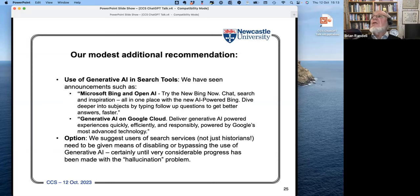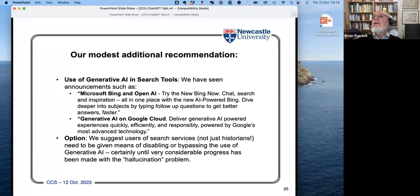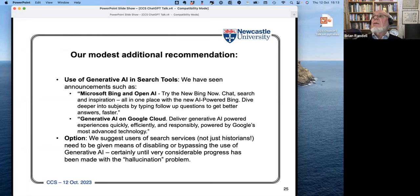We suggested one additional principle: that people should be given the chance of disabling or bypassing generative AI on the systems they're using, and certainly that should be possible until much more progress has been made with the hallucination problem. We have tended to find papers which talk about the hallucination problem being inherently impossible to solve with generative AI of the sort of schemes we've described.